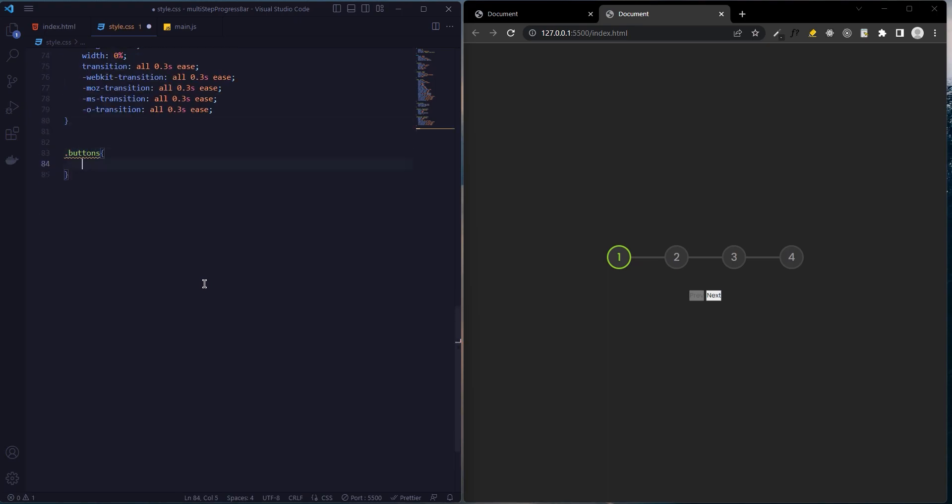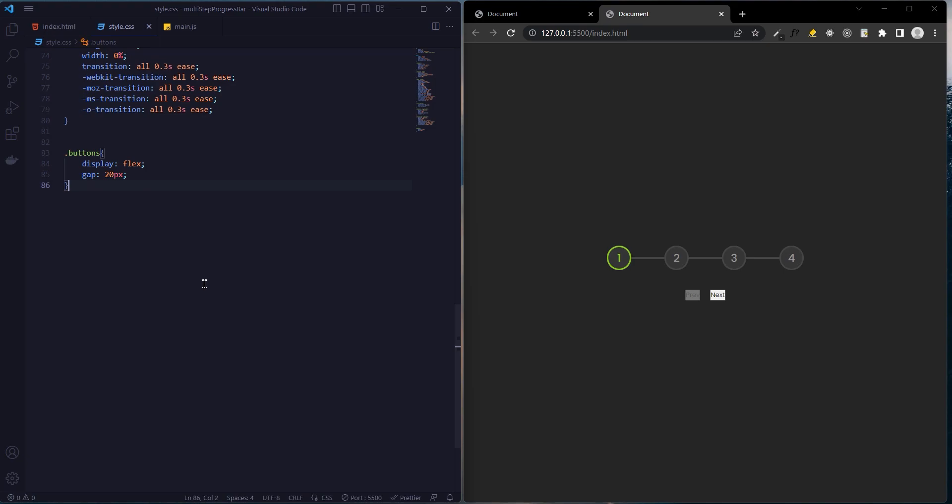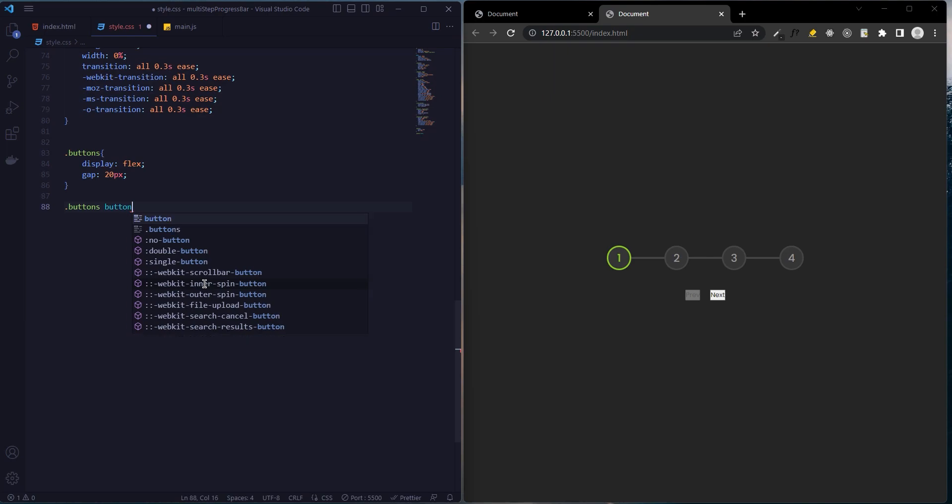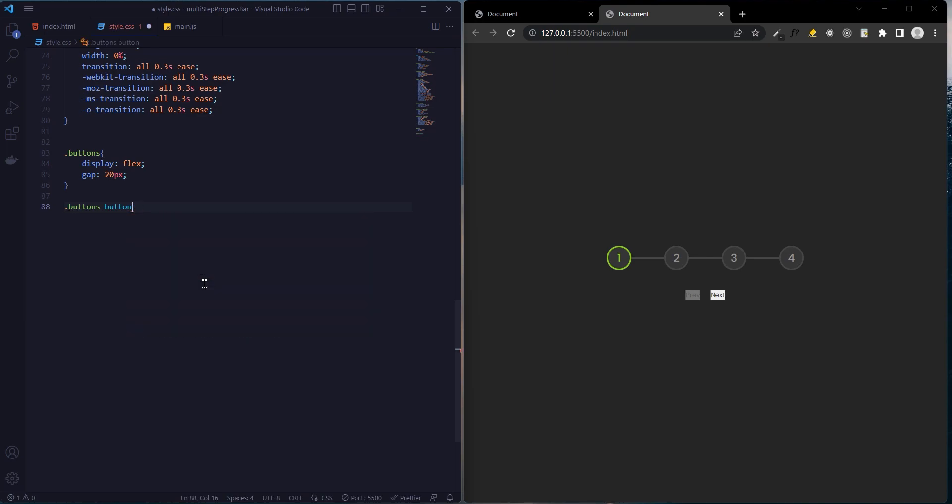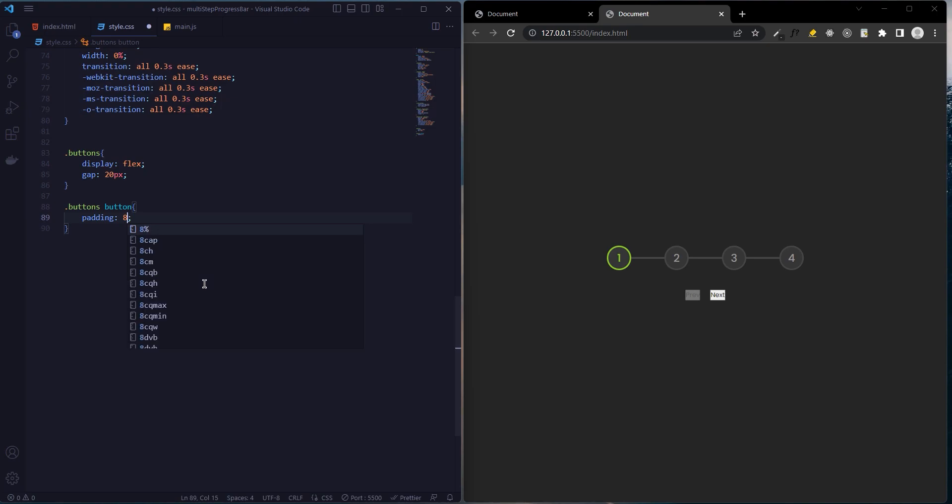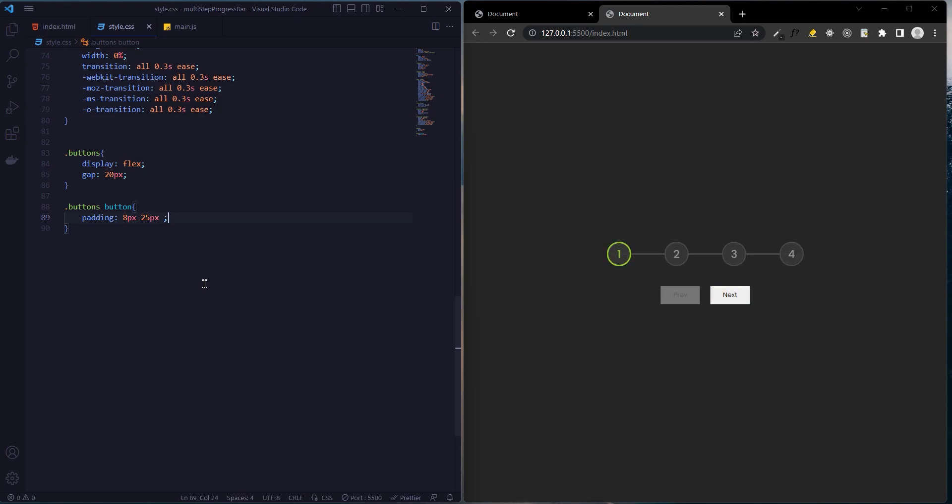Select the button class: display flex and gap 20 pixels. Now we add styles to the buttons: padding 8 pixels from top and bottom and 25 pixels from left and right.